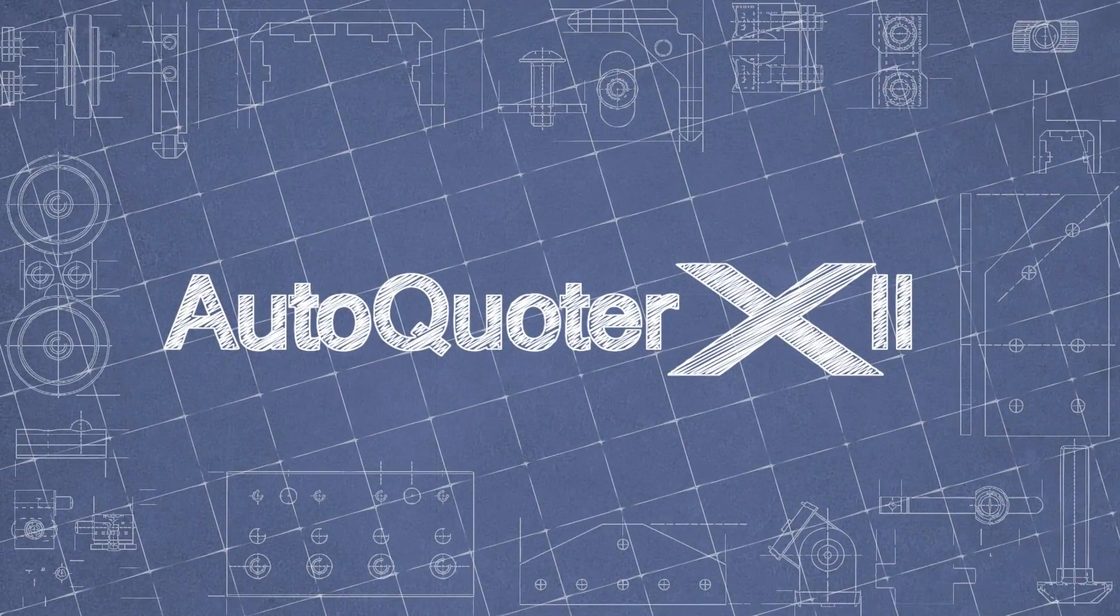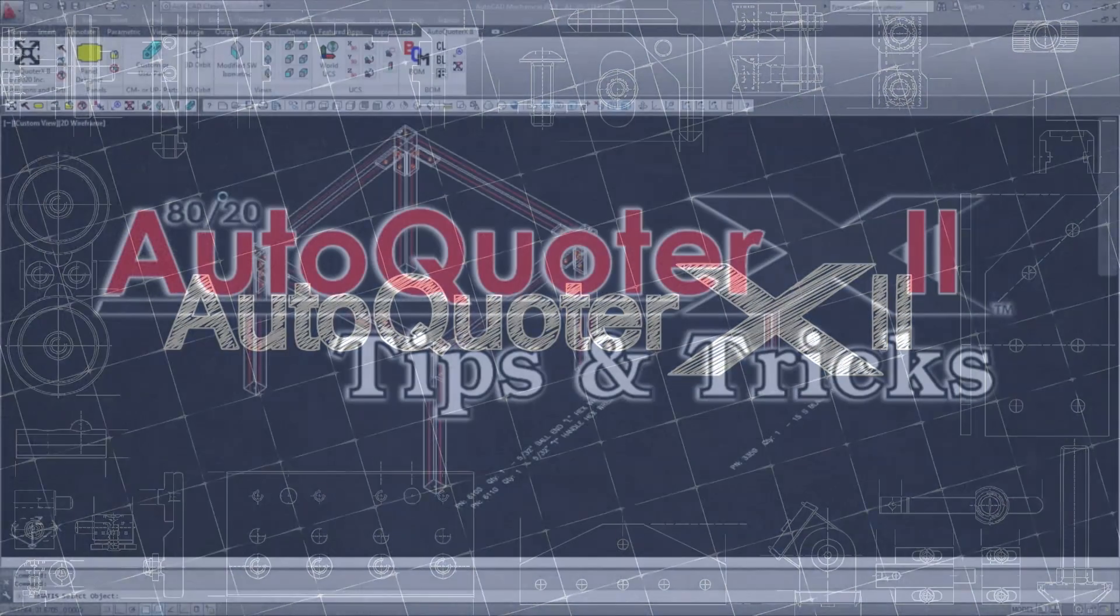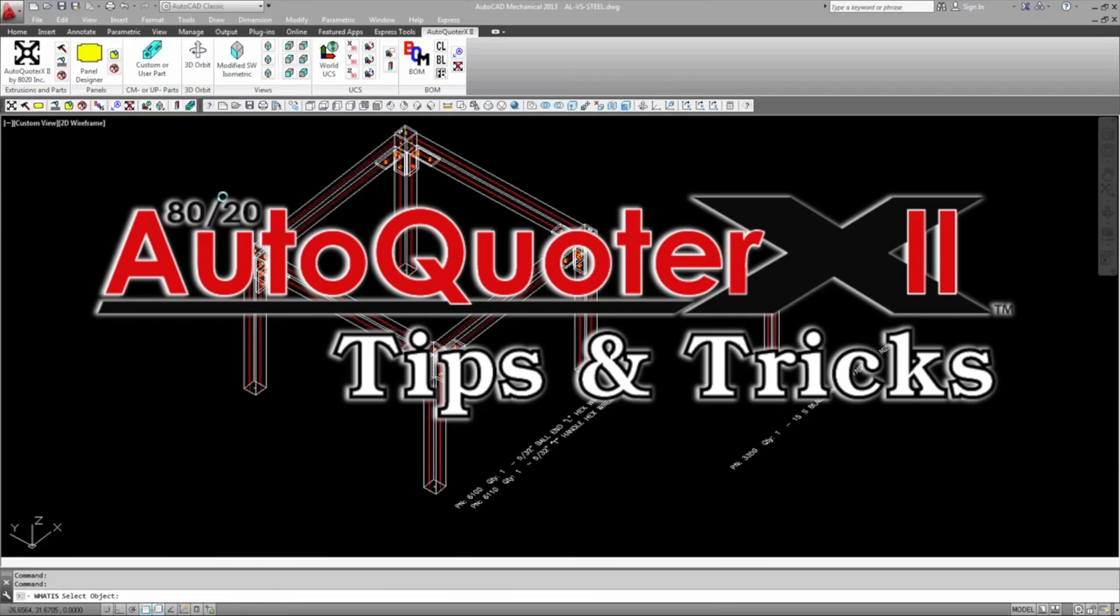Hello and thank you for joining us for another tips and tricks video. Today we're going to take a look at the bill of materials and AQX convert commands inside of AutoQuoter X2.